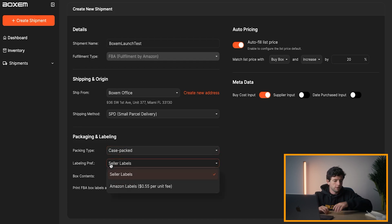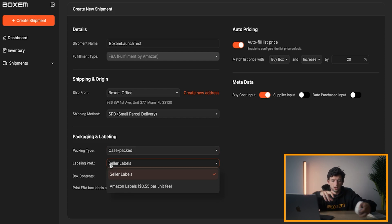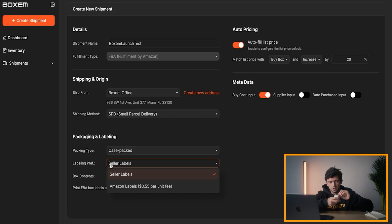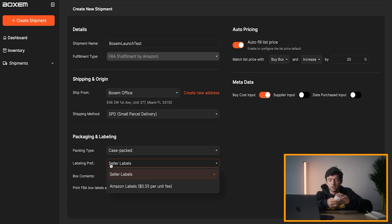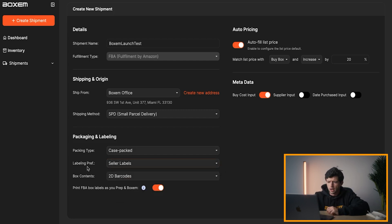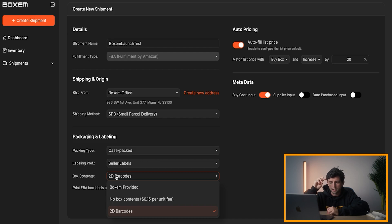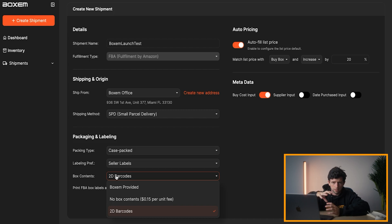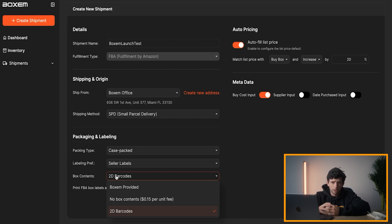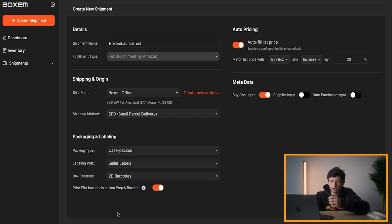You can either do the labels yourself or you can pay Amazon 55 cents a unit. Personally, I'm a big fan of just doing seller labels to save that money right there and utilizing FNSKU labels that you can just buy on Amazon right there. Box contents, you can either do Boxum provided, no box contents or 2D barcodes. Definitely don't recommend doing no box contents.